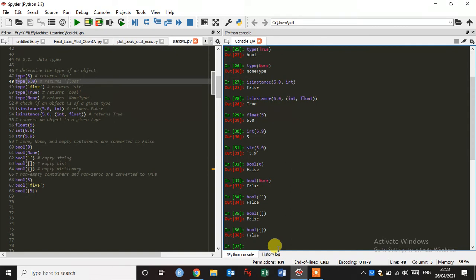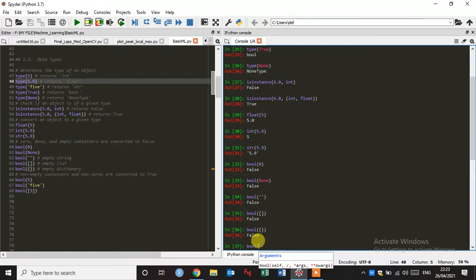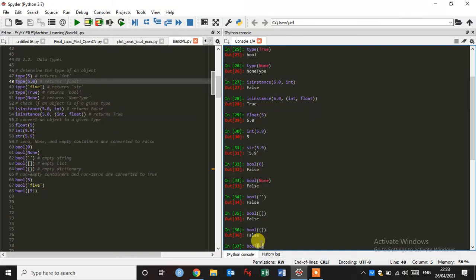And now we are going to check the non-empty containers and non-zeroes are converted to true. Okay, just type boolean, then type 6 and enter. So, okay, it's true.